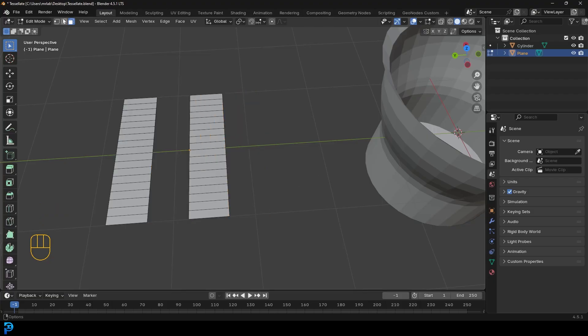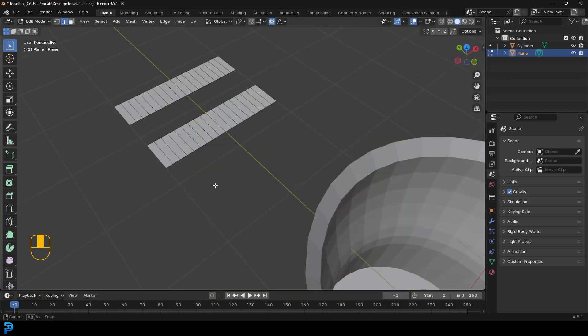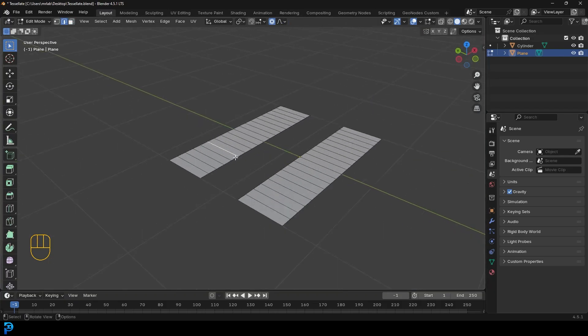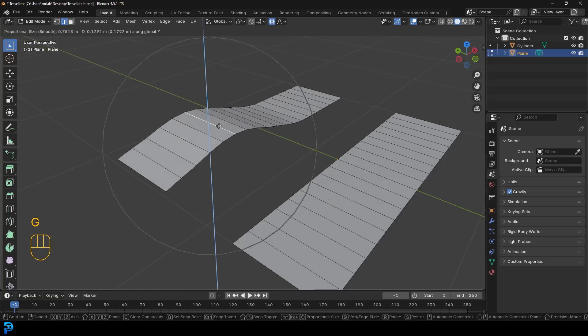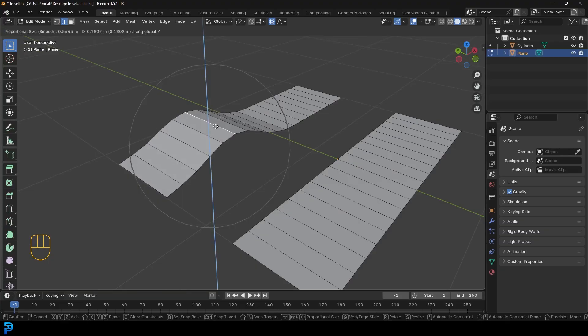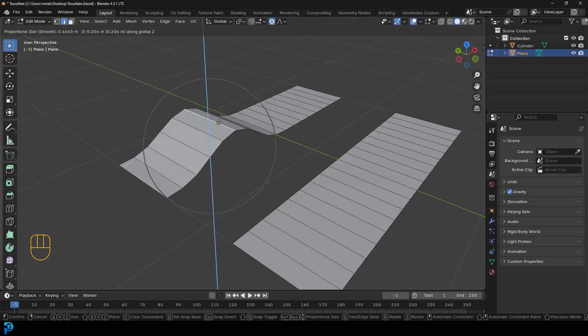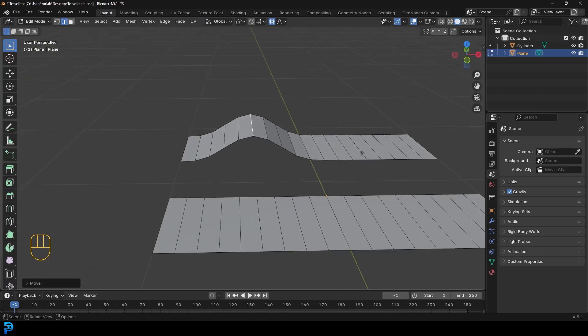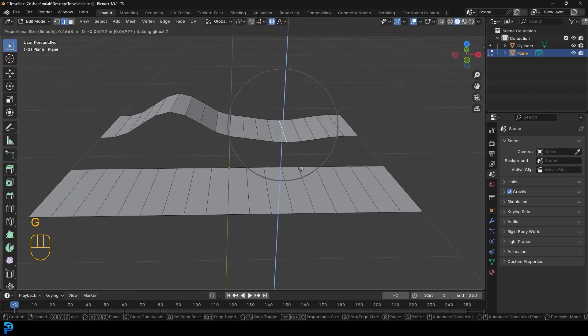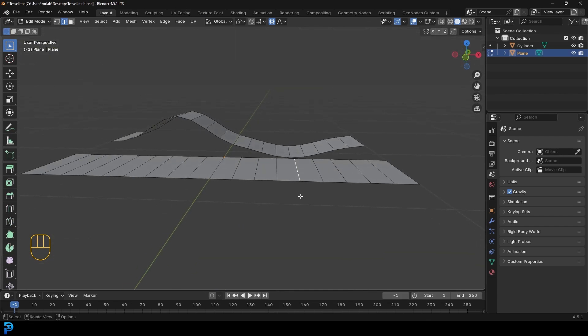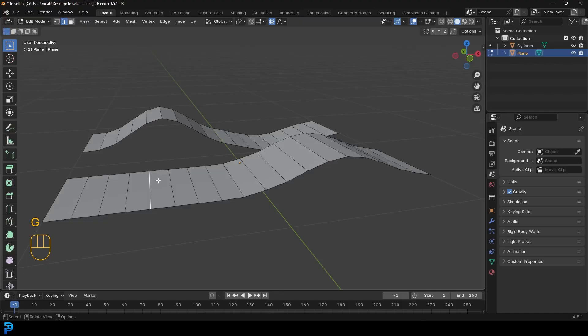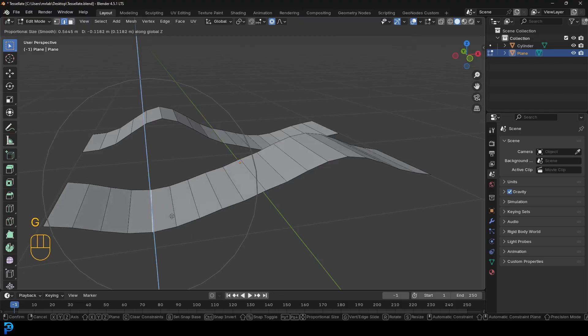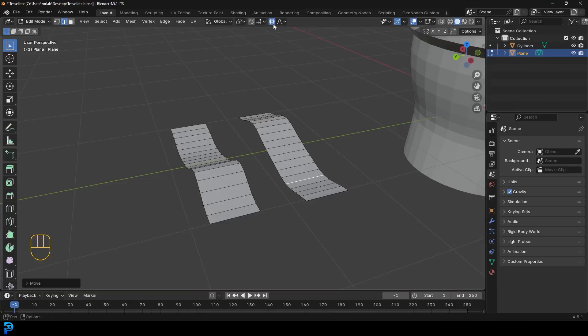Then what you want to do is go to edge select option, enable proportional editing and then make it connected only. And then here what you can do is you can select this little segment over here and go G and you can go Z and move it up. And I'm going to just make sure to roll my middle mouse button to control the fall off. So I'm going to go something like that. And then what I'm going to do is I'm going to grab this bit over here and go G Z and move that down a bit. And then I'm going to do the opposite. I'm going to come this way and move this guy up and then grab the opposite one here and make sort of like a little valley like that. And then I'm going to turn off proportional editing.